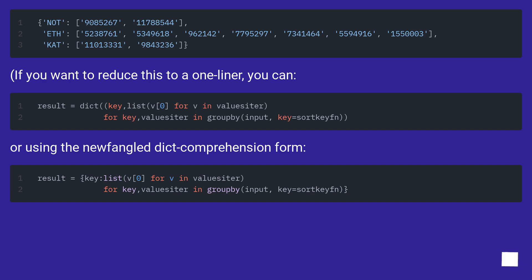If you want to reduce this to a one-liner, you can. Or use the newfangled dict comprehension form.